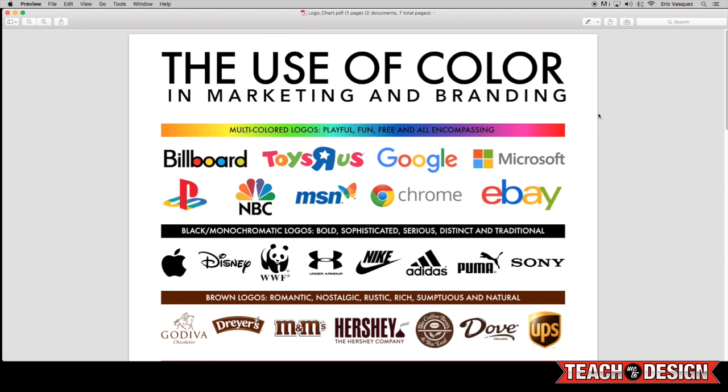And they want to evoke certain feelings or express certain things that the logo isn't literally saying or expressing itself. So in the first category here, you'll see that we have some multicolored logos. And these are generally playful, fun, free, and all-encompassing. So you have things like Google and eBay and PlayStation. And those all combine different colors together to create this really fun kind of feeling. And that's, it kind of tells you what the brand is about without there being any tagline or any secondary information there.